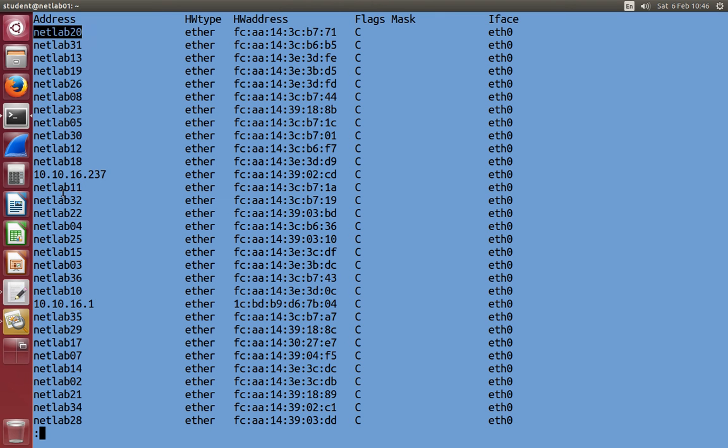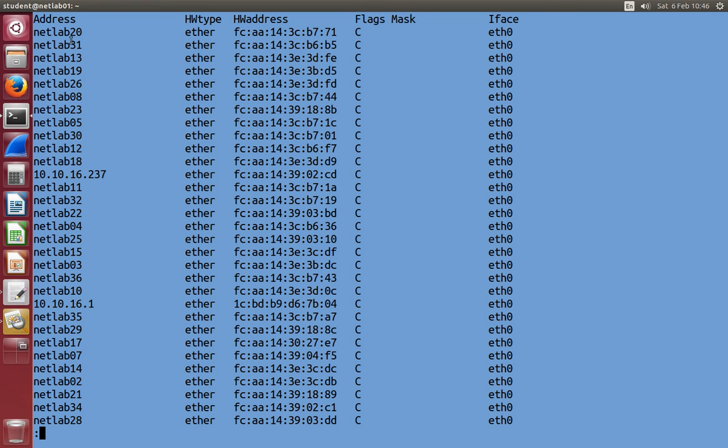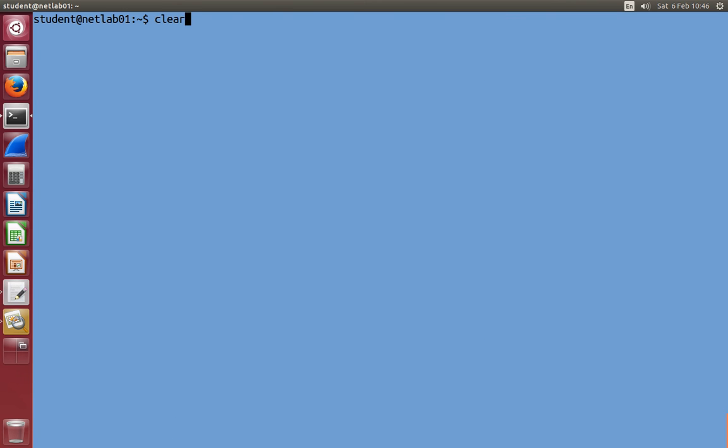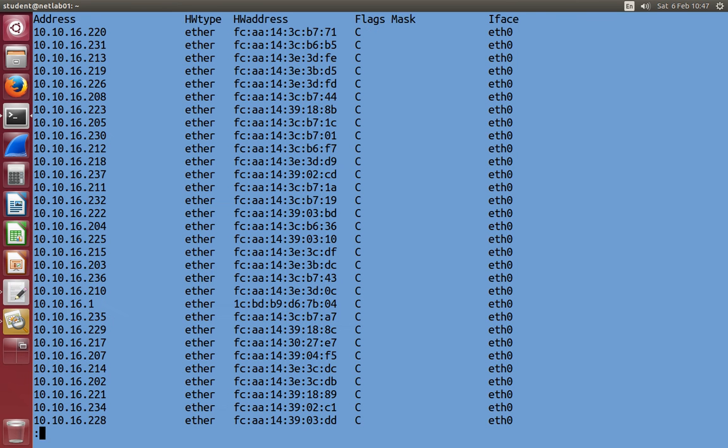Now note that the addresses, some are IP addresses, some are the nicknames. We've given each computer a nickname. And you see the pattern, I think, NetLab followed by the computer number. Now, I don't like nicknames so much, so I'd prefer to use this command without nicknames. And many networking commands, if you don't want the nickname, add the minus N option. And you'll see me do that a lot with different commands. But that means, show me the raw address, not the nickname.